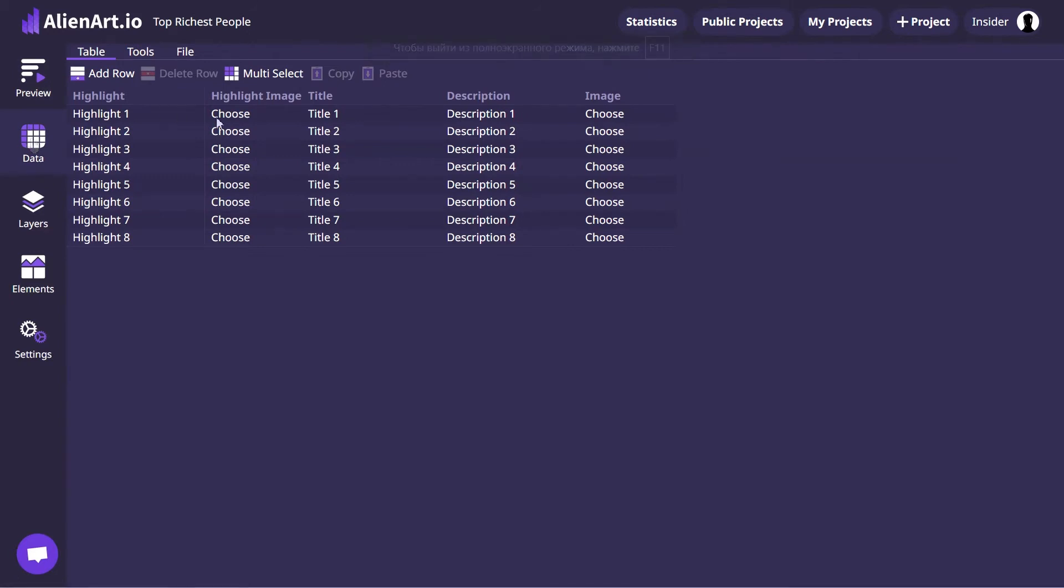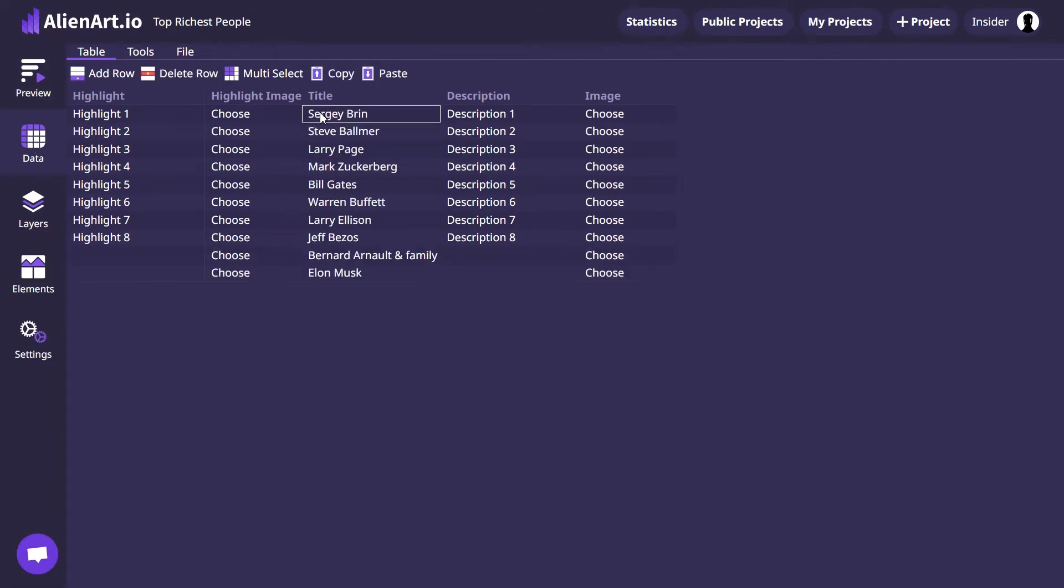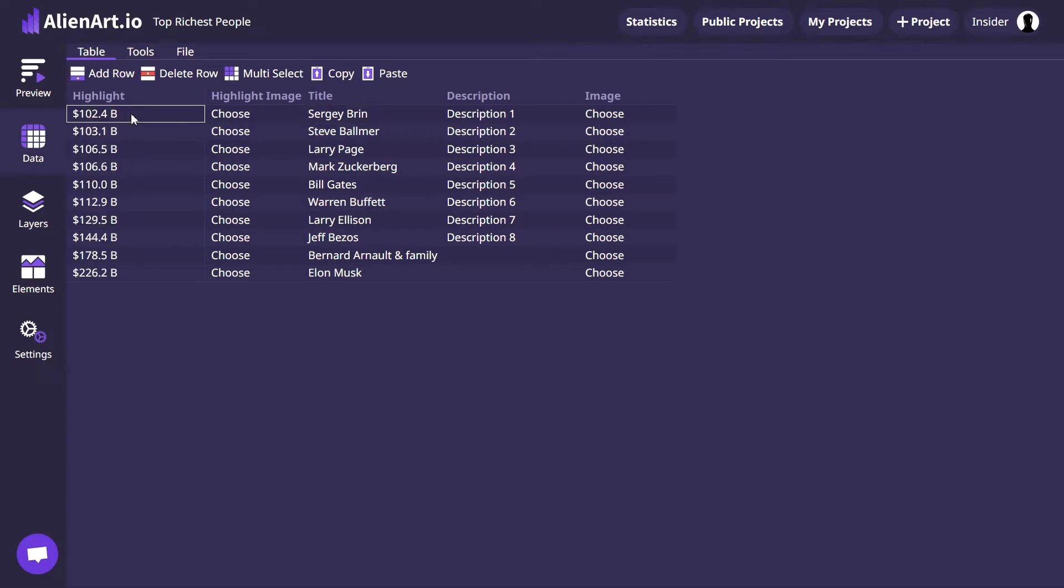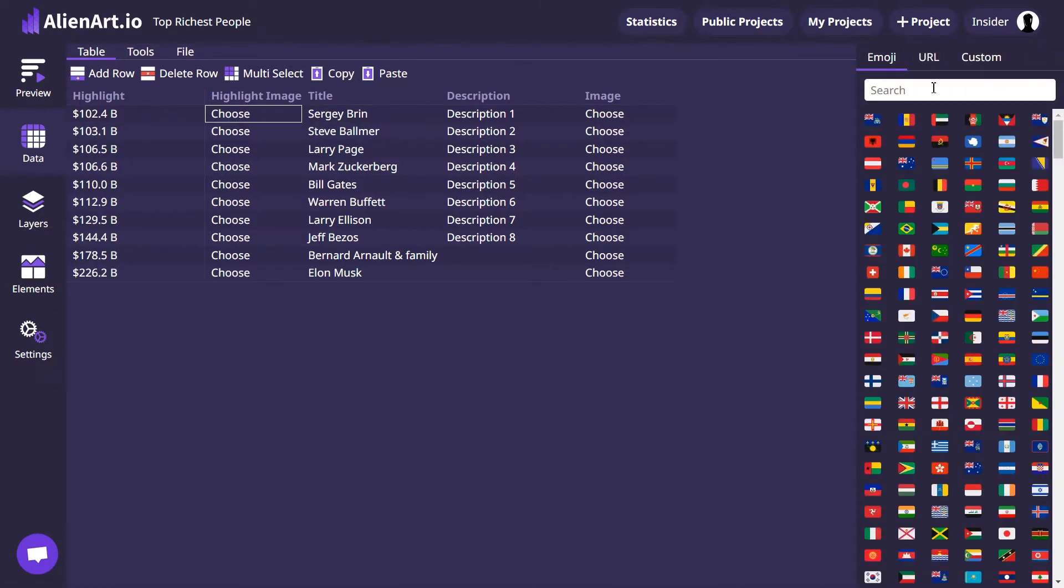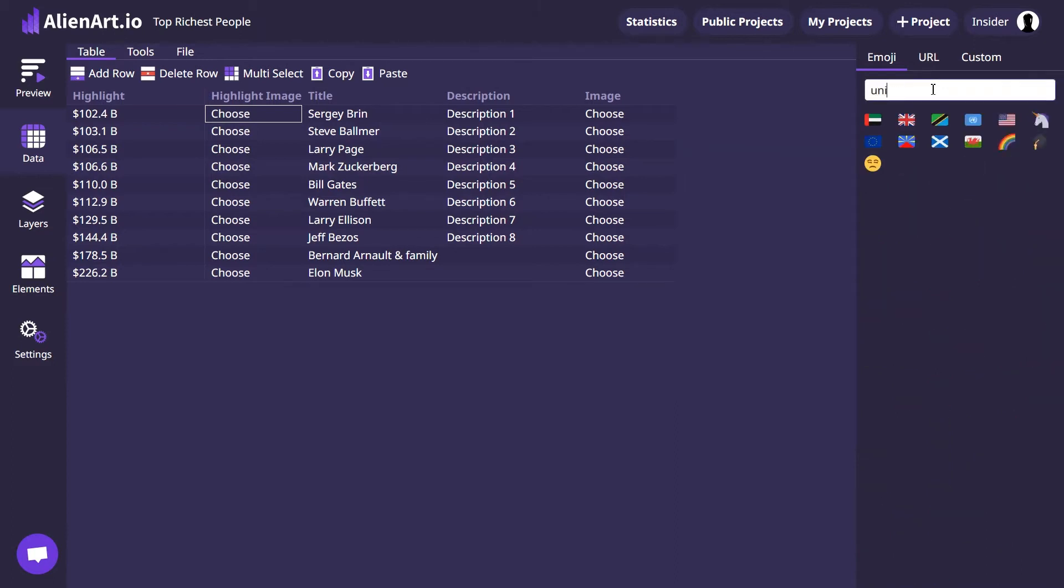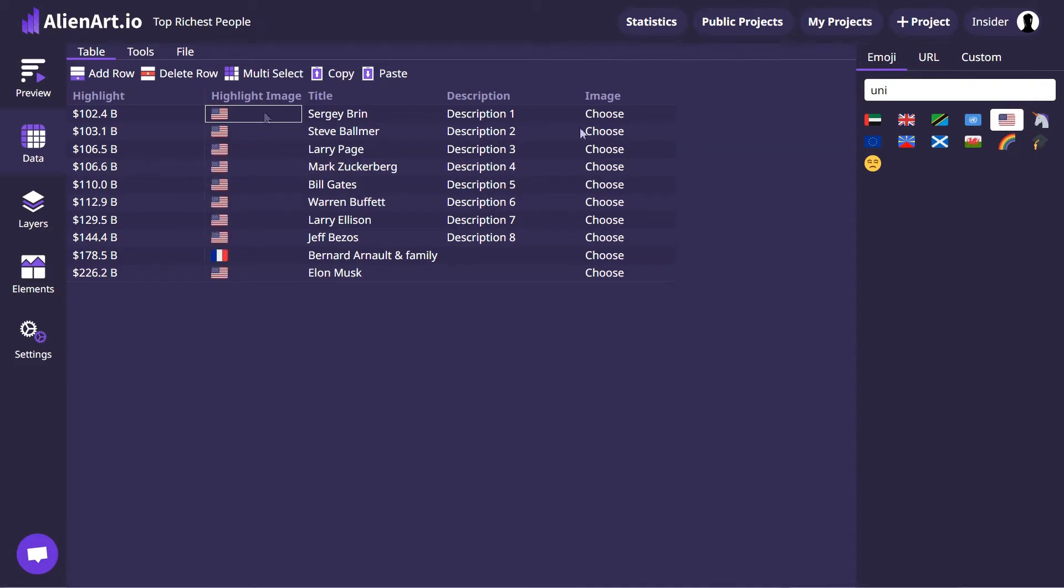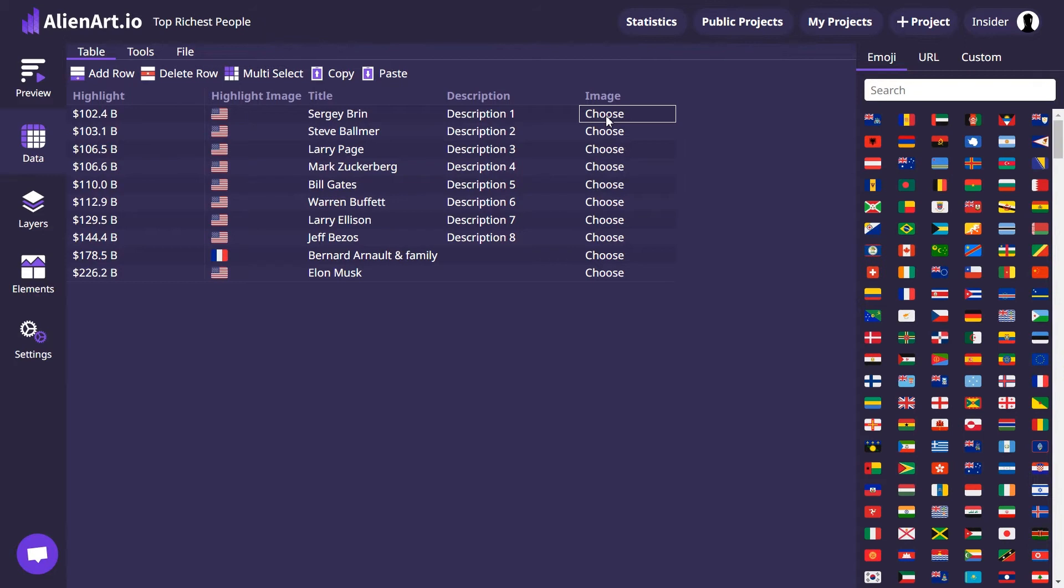Populate the title with the names of the richest individuals. Insert their net worth in the highlights. Use the Highlight Image column for their nationalities, represented by flags, and insert images of these individuals in the Image column. For this project, leave the description part empty.